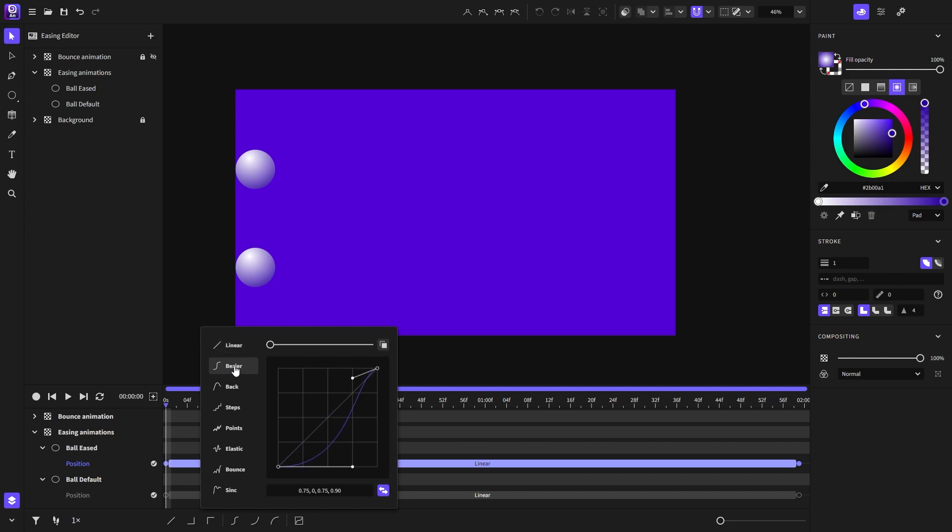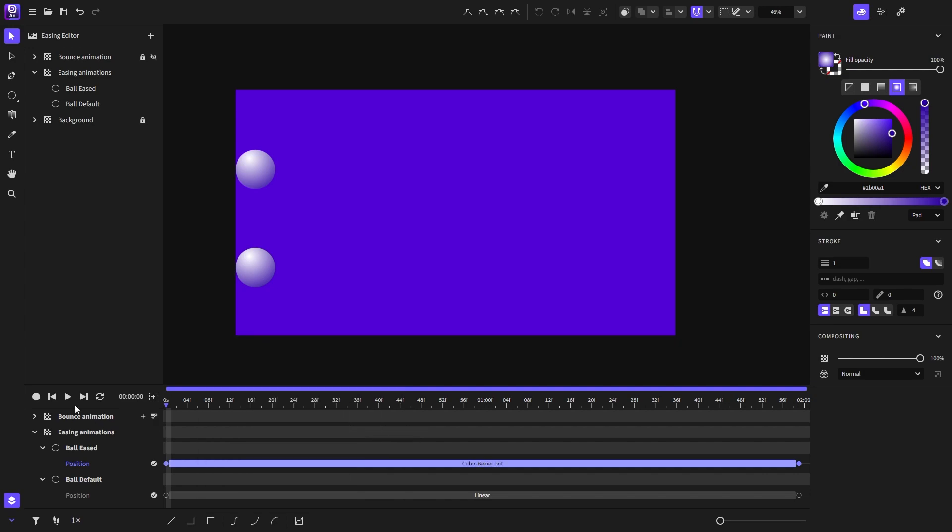Let's start with the bezier easing function. With these handles, we can manipulate the function like that. I will play the animation and see what we have.